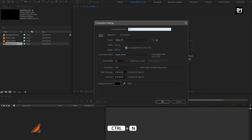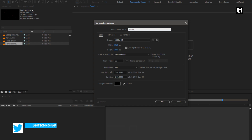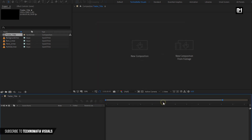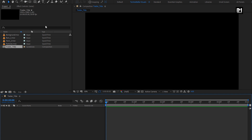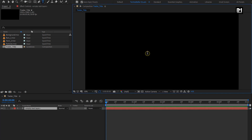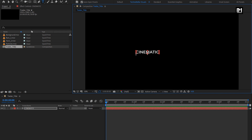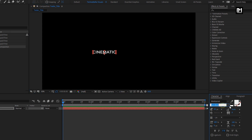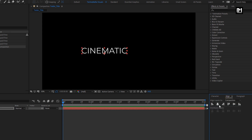Create a new composition. Name it as trailer title. Set time duration to 5 seconds. Remaining everything will be the same. Now first, here we will add our text. Here I am using the Montserrat font family. Font style to regular. I will set font size to 100. Let's align the text to the center.